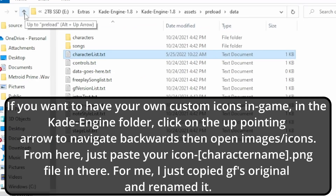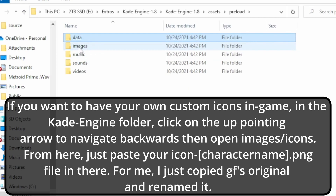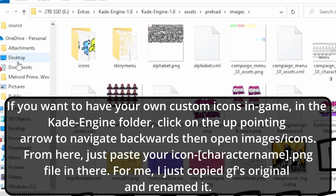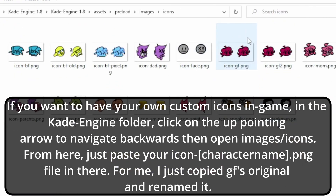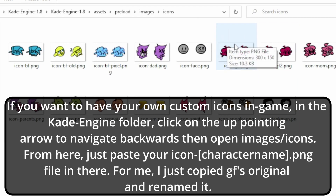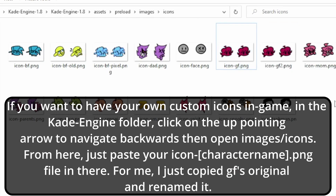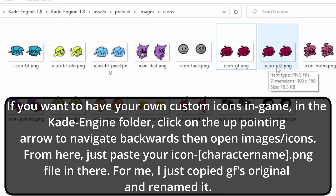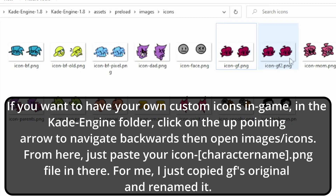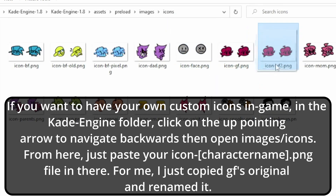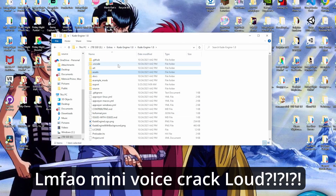If you want to add your own custom icons, go into images. For the sake of this tutorial I just simply used GF, so to make it simple, we just copied the one in here, pasted it, and then renamed it to icon-gf2. I tried to just play it with GF1 but it kept defaulting to the icon face one, so we just went with this — and that's of course a reason for the rename.